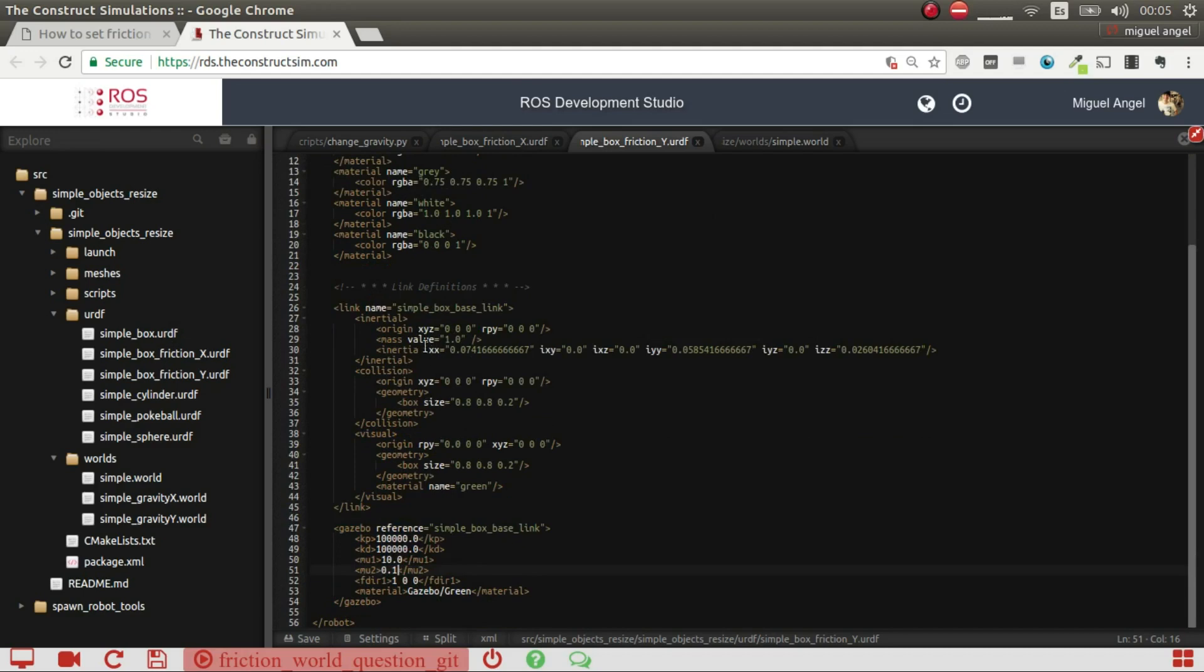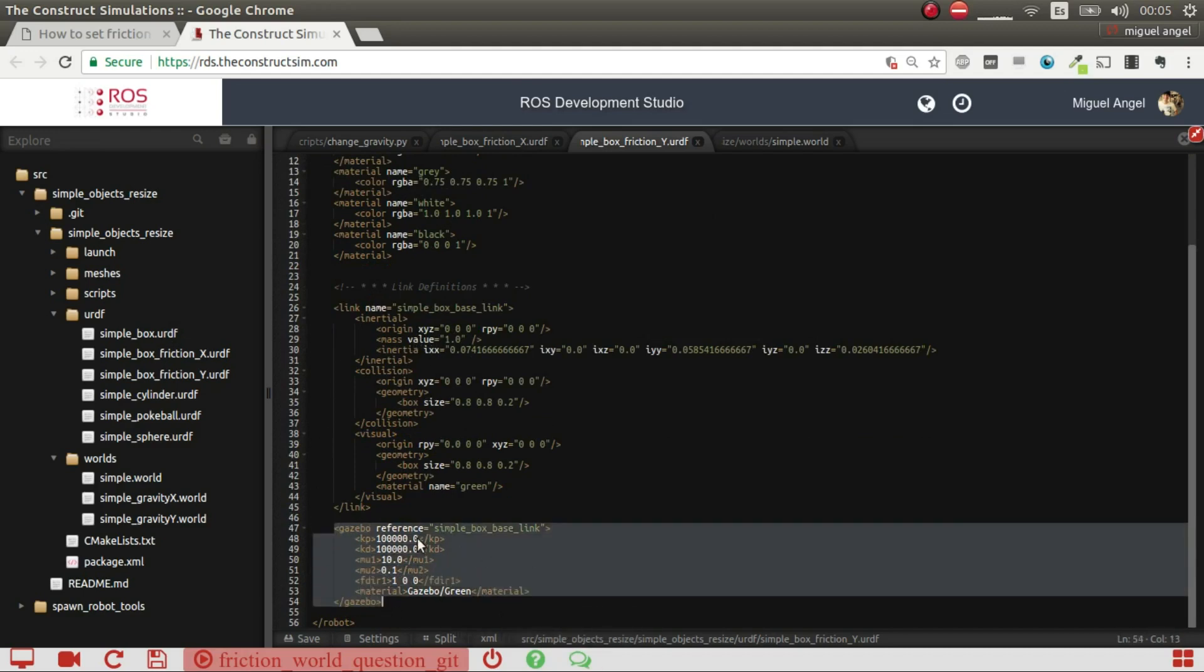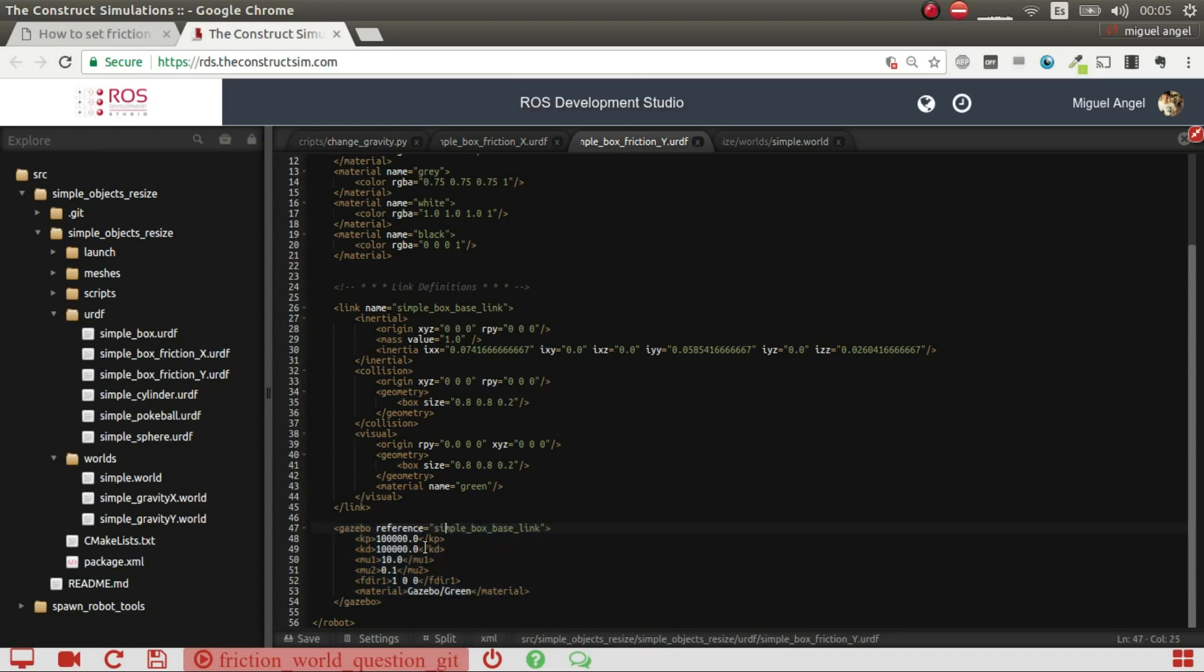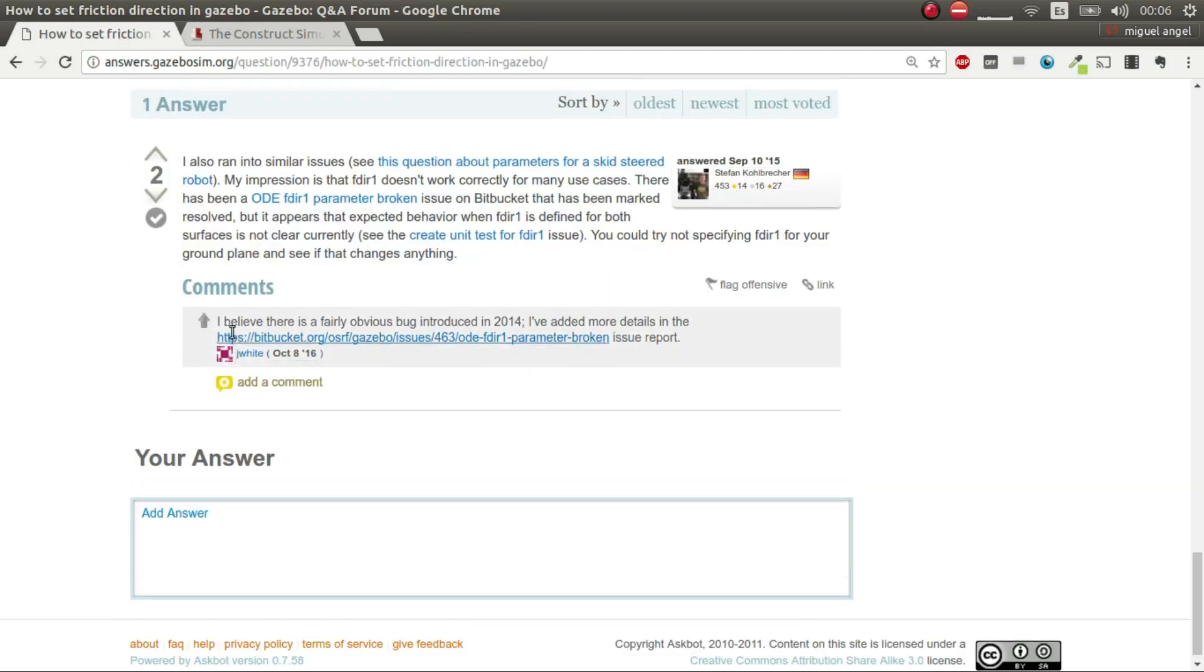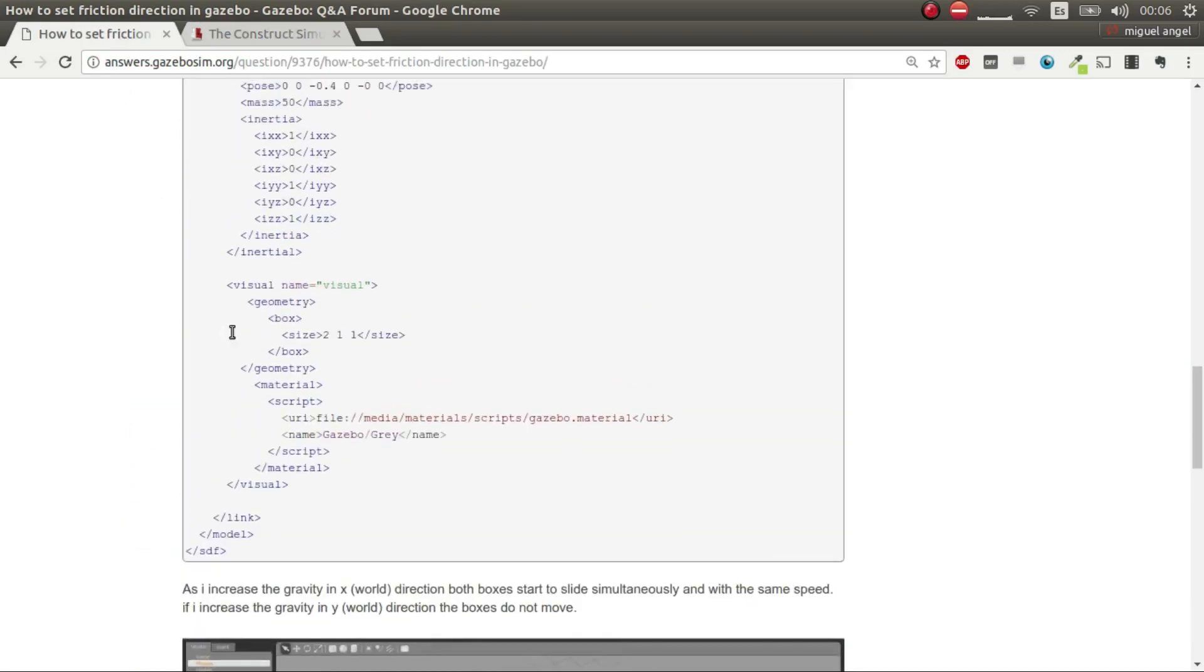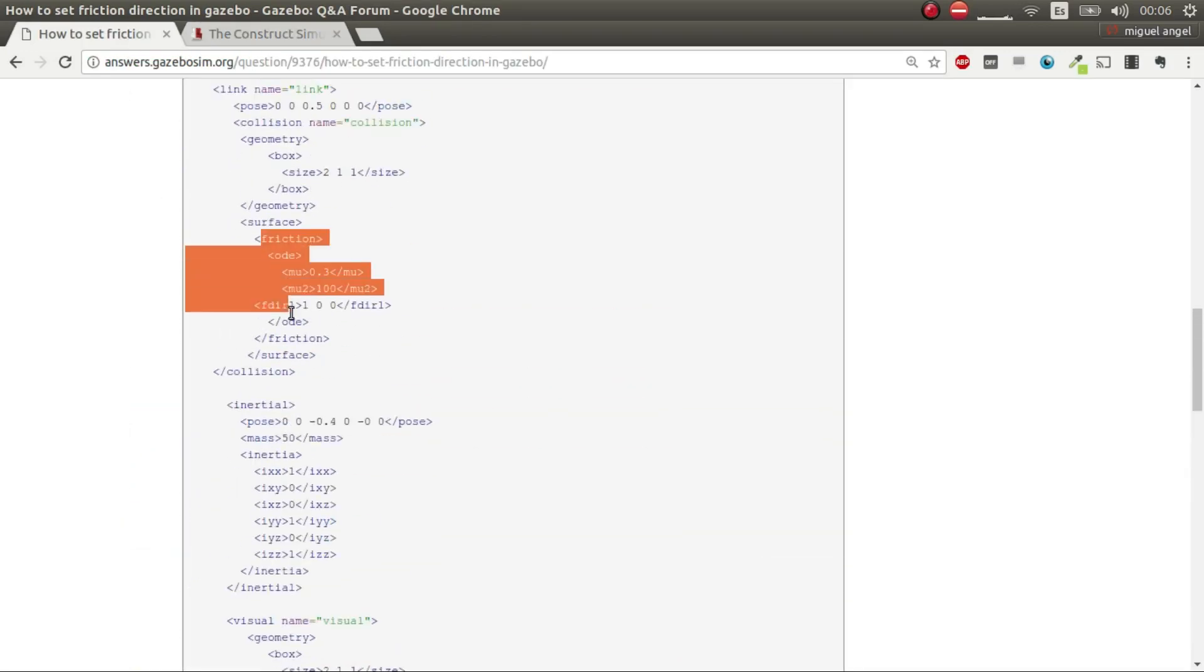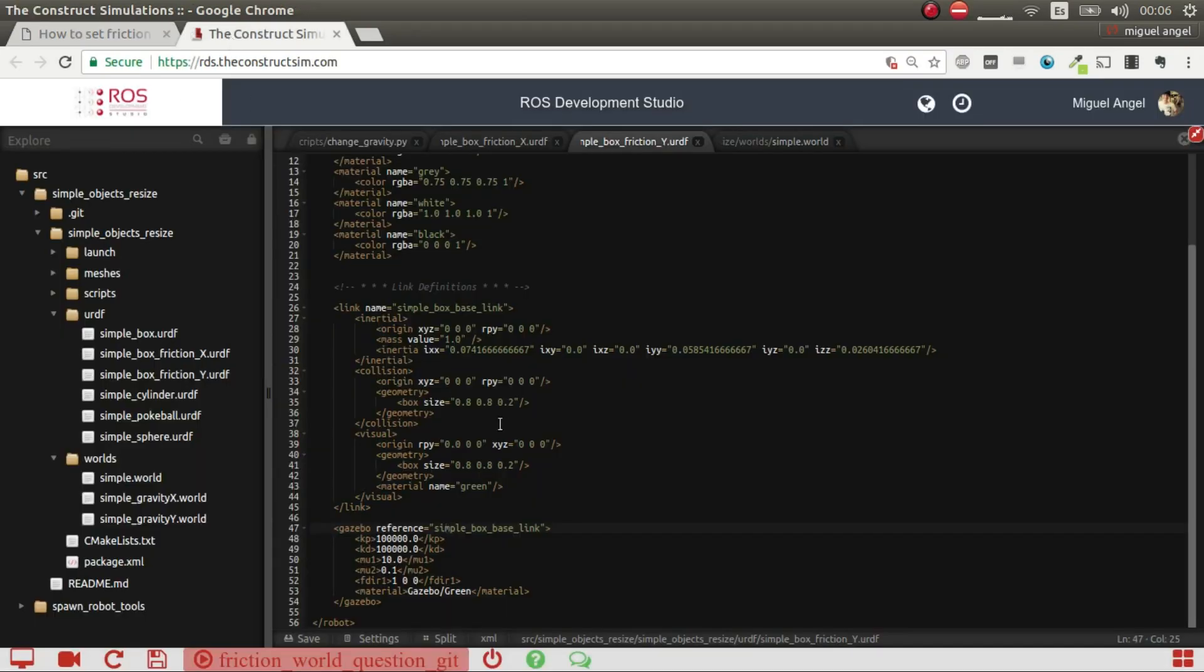The Y object is the same thing but the other way around. These are URDFs, and in URDFs what you are doing is using this gazebo tag to change all the parameters of Gazebo. In case of SDF it would be the same thing, but in URDFs it's highly advisable because this is probably going to be used for robots and URDFs is used more often with robots.